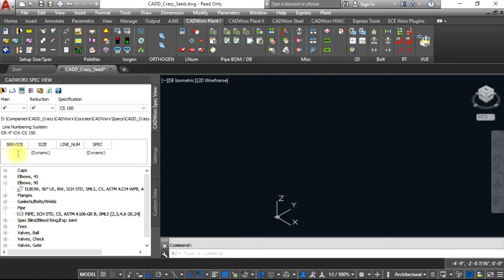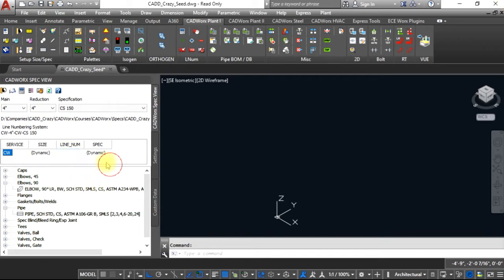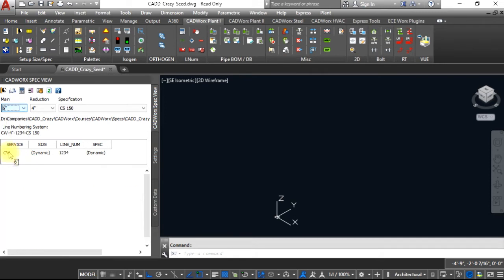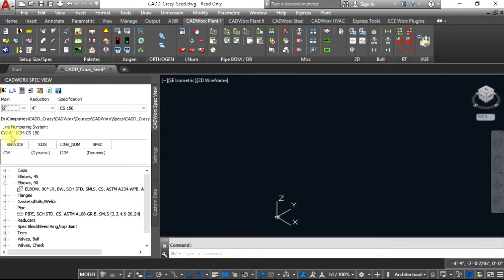If you right click on service and give it CW, and then on the line number right click and give it a number, say 1234, and change this size to six, you will see that this number right here just changed.